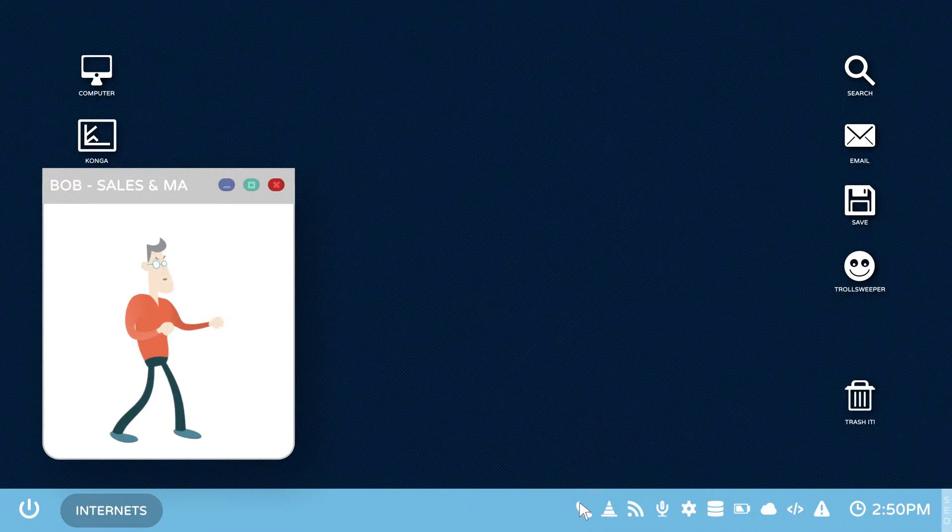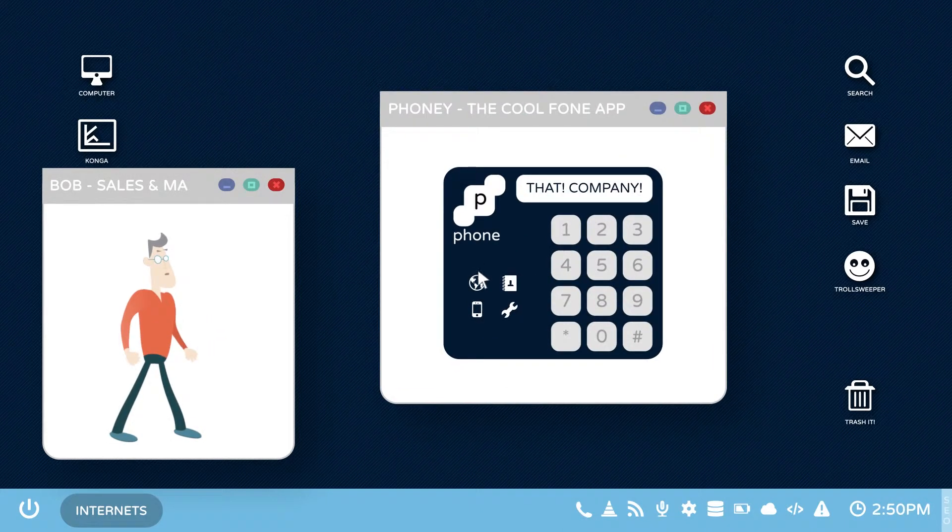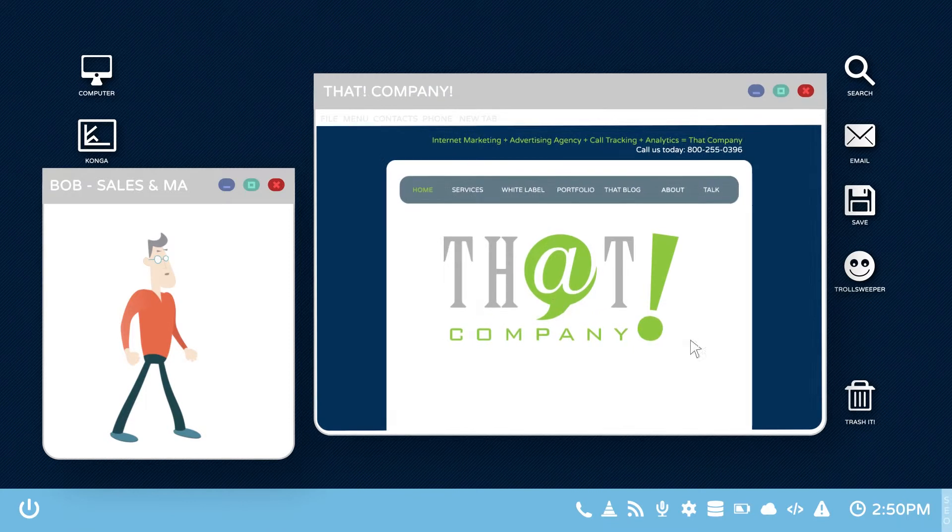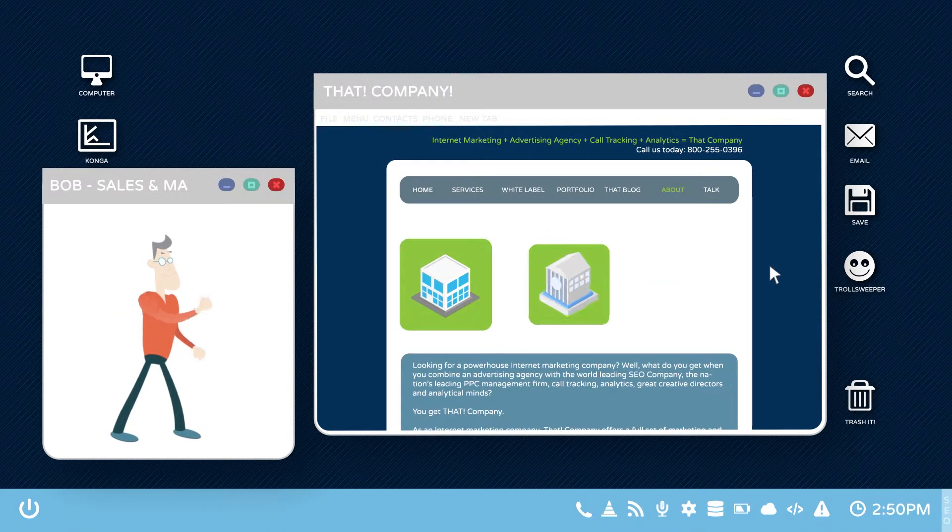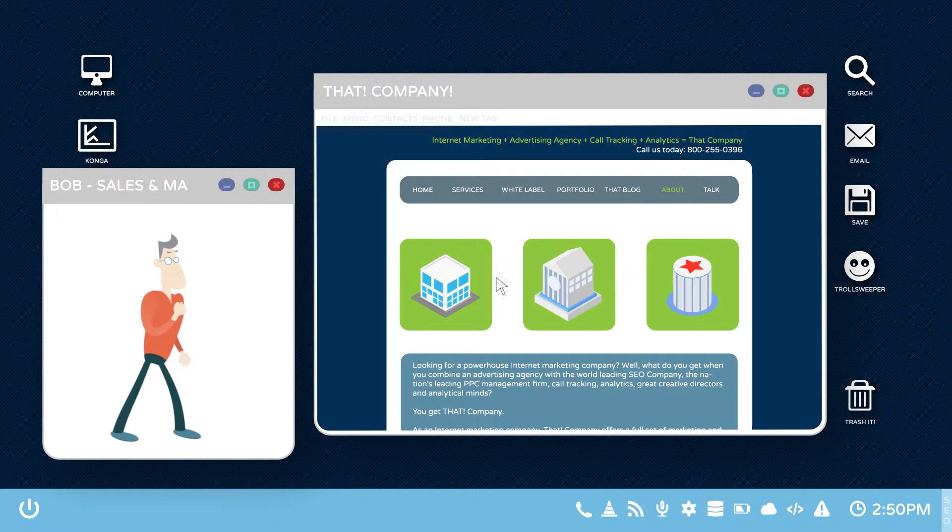That's why he called that company. That company handles reputation management for mid-sized and enterprise companies and high-profile political figures.